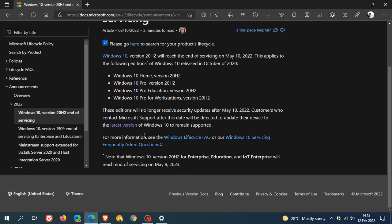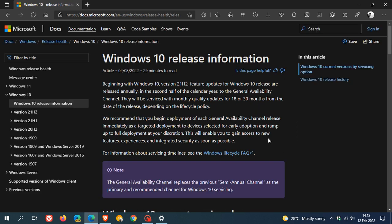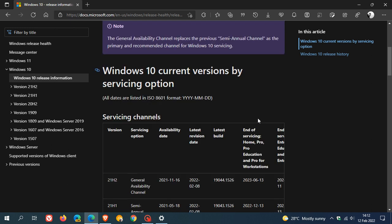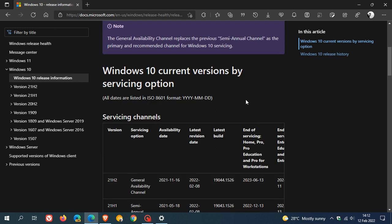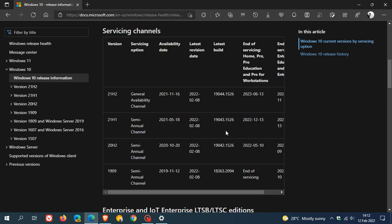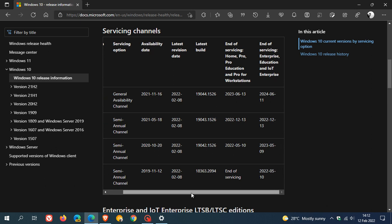If we just go to the latest version, you will see the Windows 10 release information. So if you do upgrade to Windows 10 version 21H2, you will see that it rolled out on the 16th of November last year. And its end of servicing, and that's for Home Pro Education and Pro for Workstations, is on the 13th of June, 2023. So that's still quite some time to go before you will be moved on to another version of Windows 10.